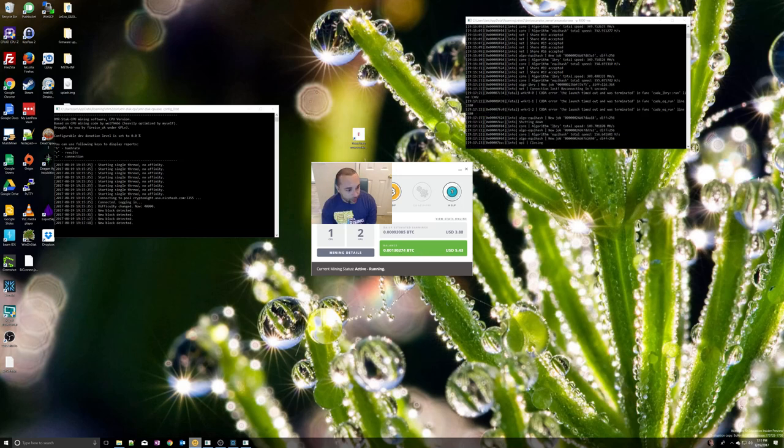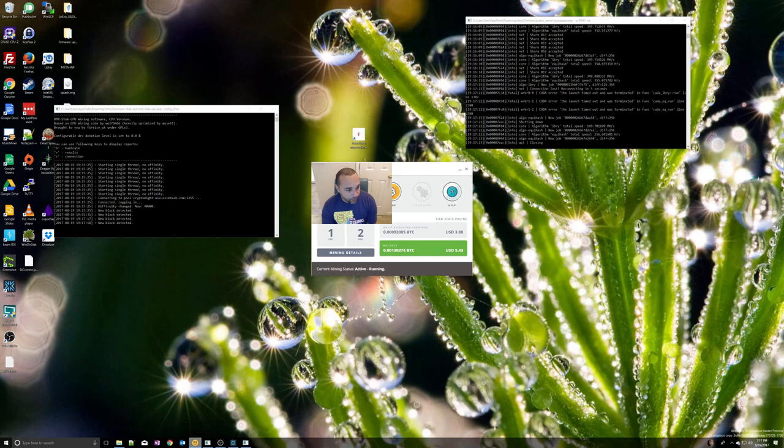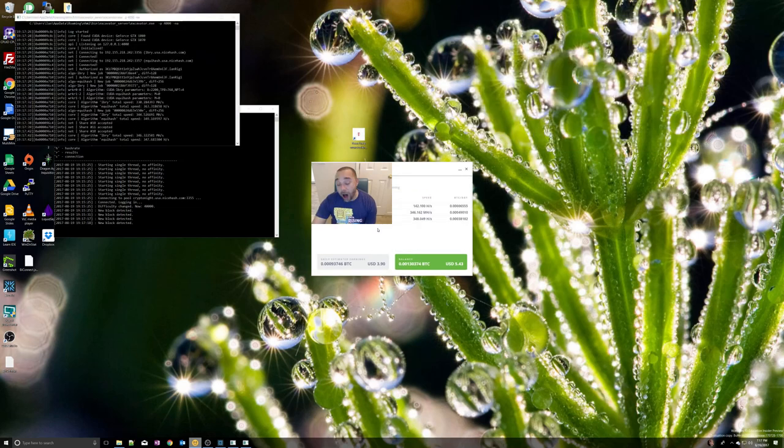If you look at some of the mining details you can see currently it's using the CPU, this is the algorithm, this is the speed. My GPU is using the LVRY and the Equihash. The cool thing about the NiceHash miner is that it will automatically switch out algorithms to make you the most.